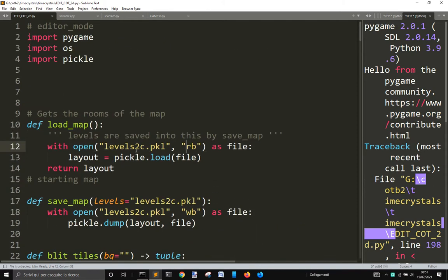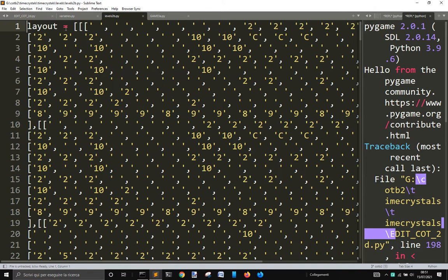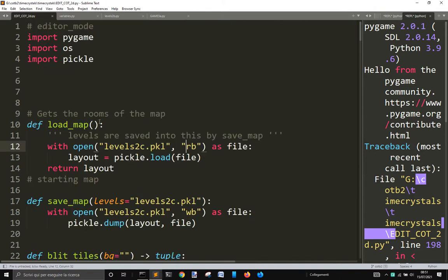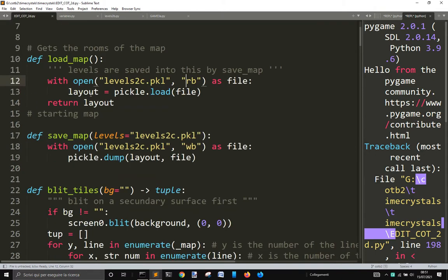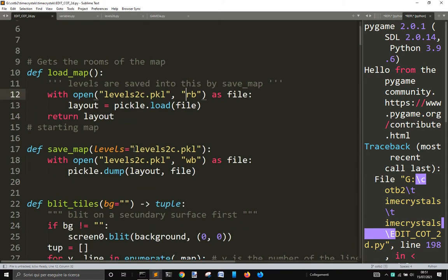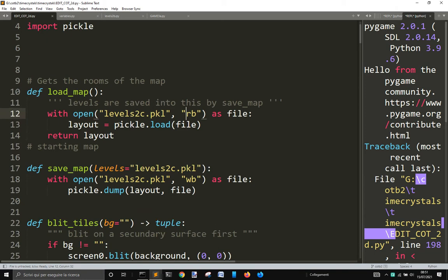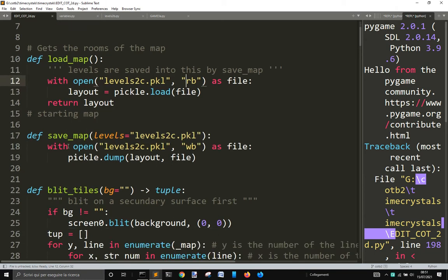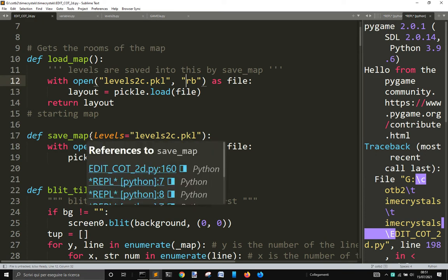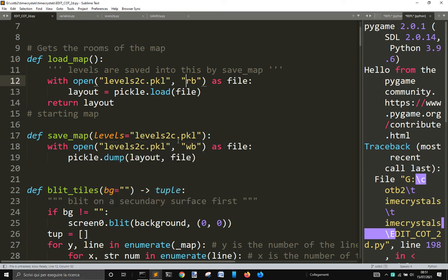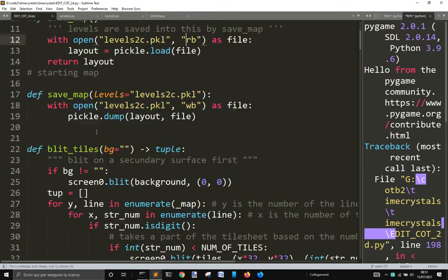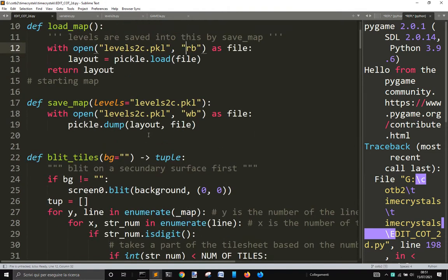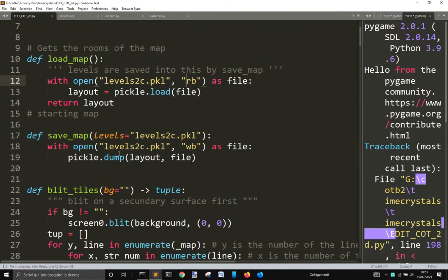When I start, I load this variable layout from pickle.load file with this load_map function. When I save the map that I have changed with the editor, I use this function save_map, pressing the letter S, and it will save in write mode with pickle.dump.